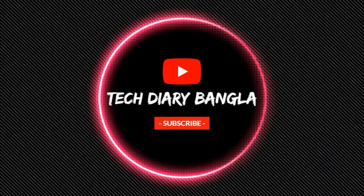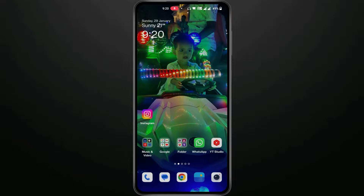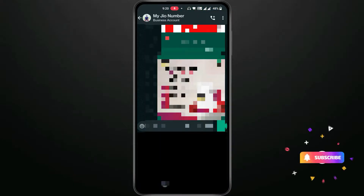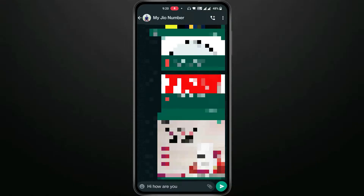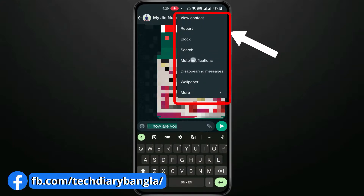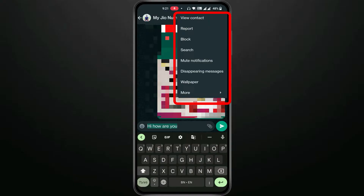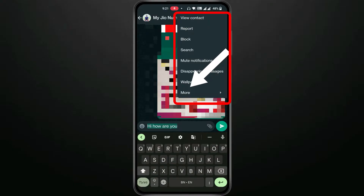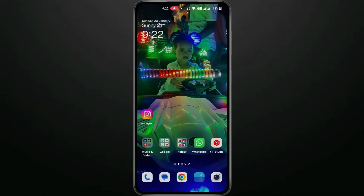Here we will see how to schedule a message. When you look for a schedule option in WhatsApp, you will only see the disappearing message option — there is no schedule message option. So we need to look for another solution.